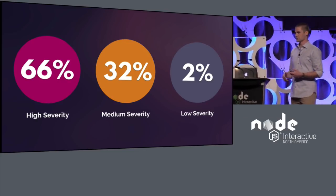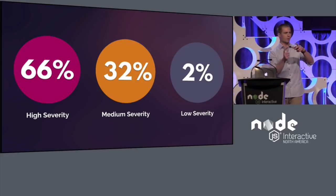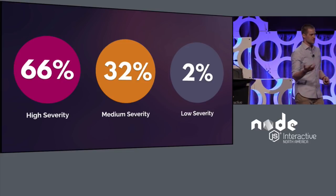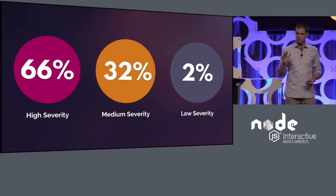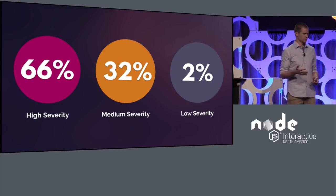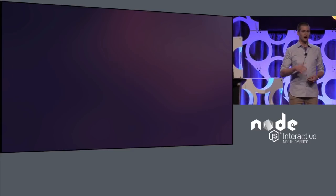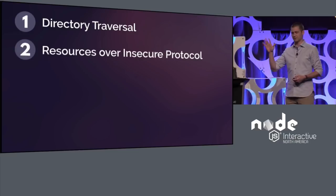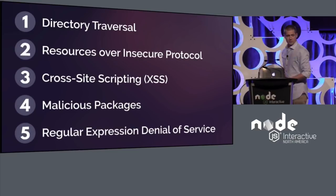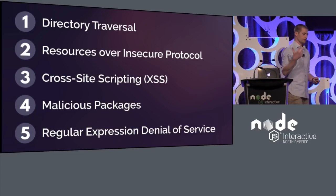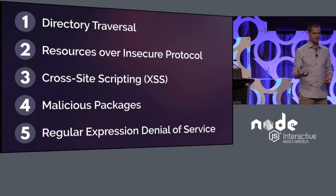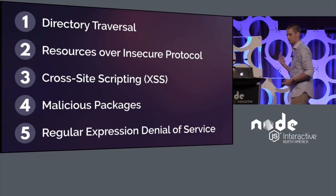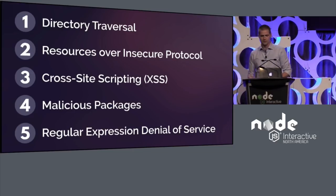Now, it's always the rule that there's a small subset that makes up the large portion, and that's the case with these vulnerabilities. It turns out that about 80% of these new vulnerabilities that were published in 2017 are one of five different types. The most popular type being directory traversal, then resources over insecure protocol, cross-site scripting, malicious packages, and regular expression denial of service.